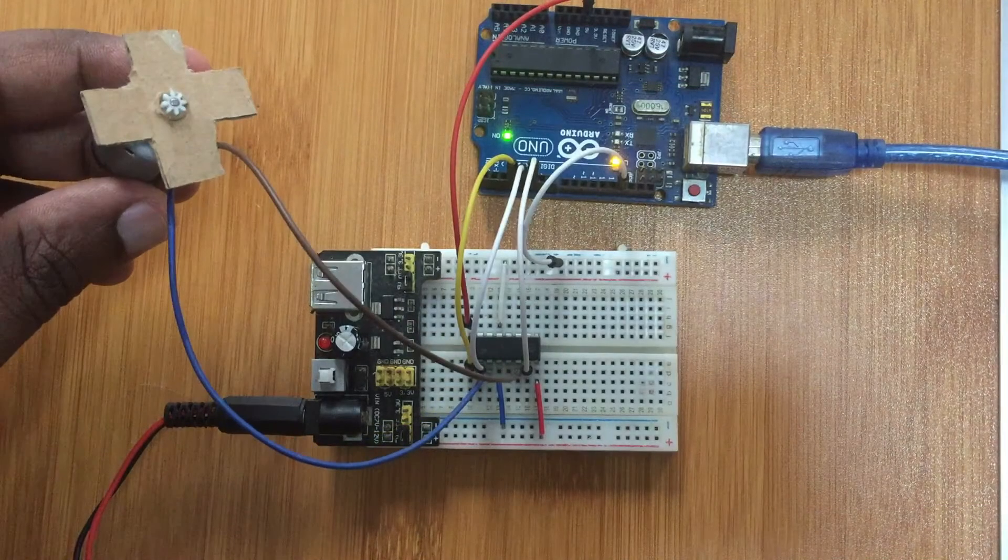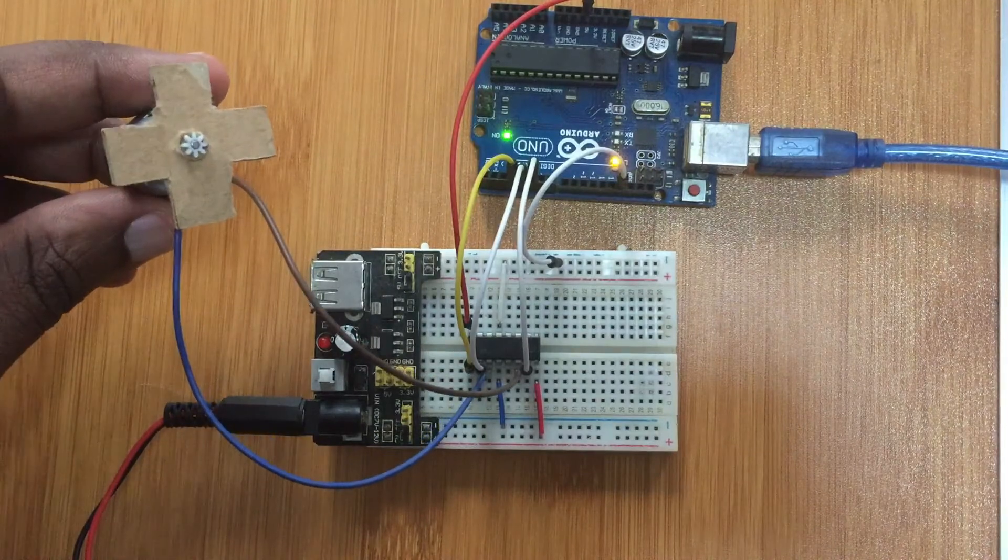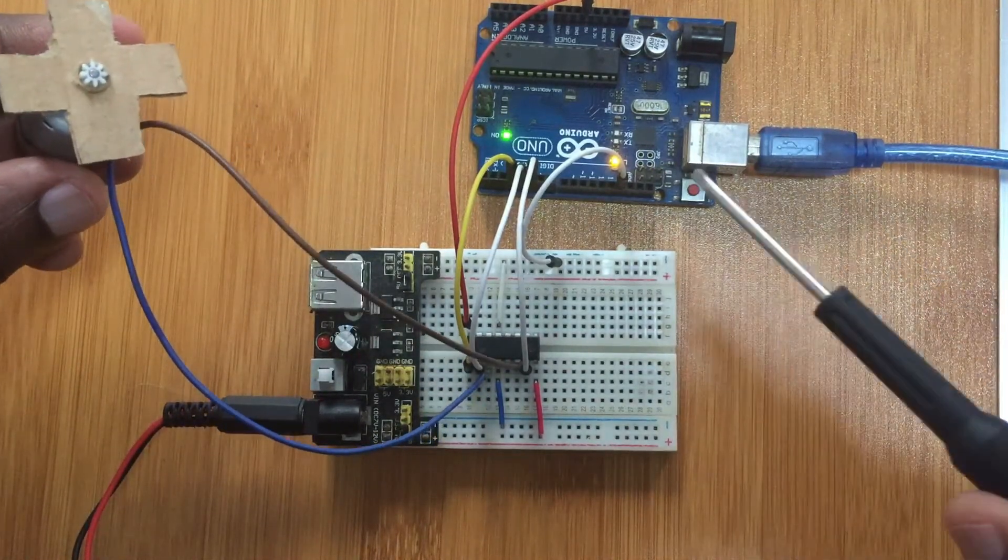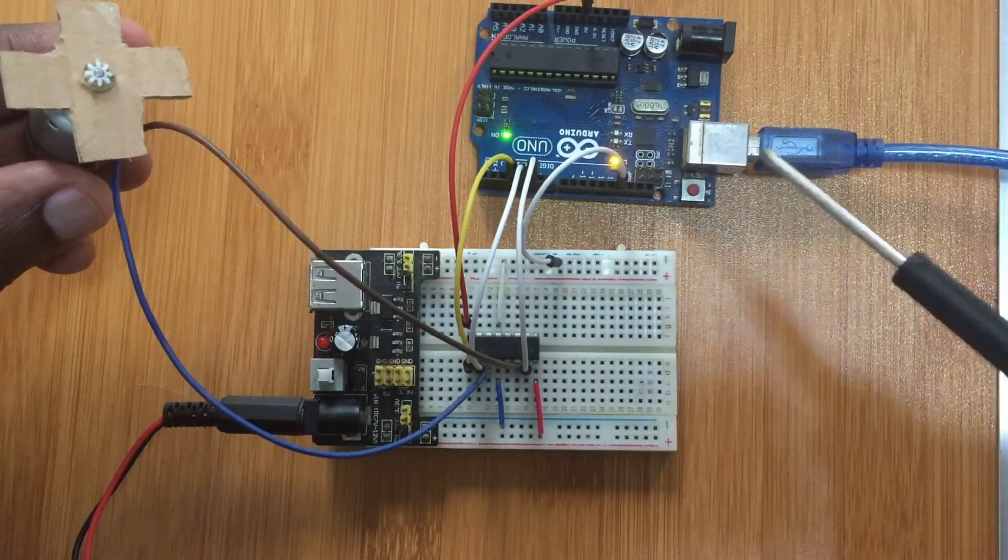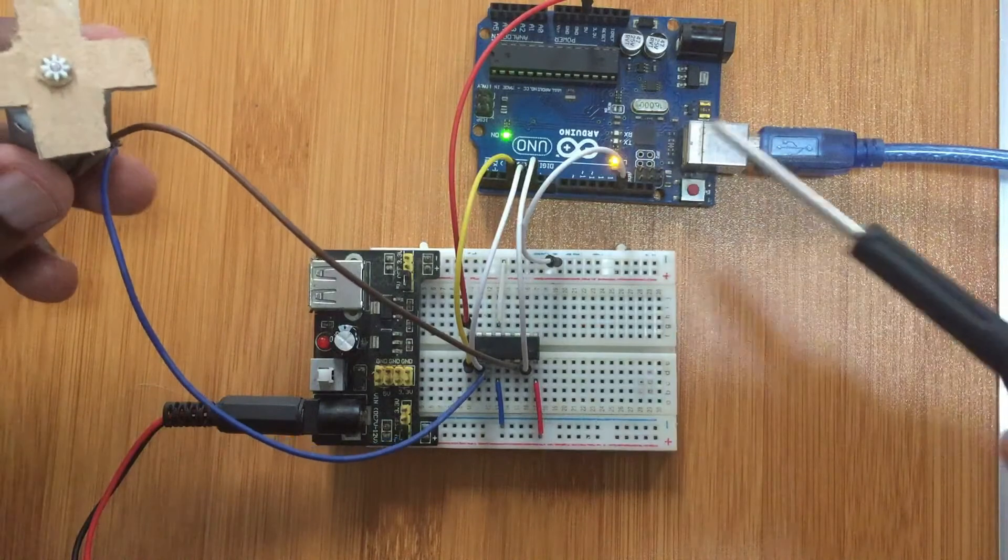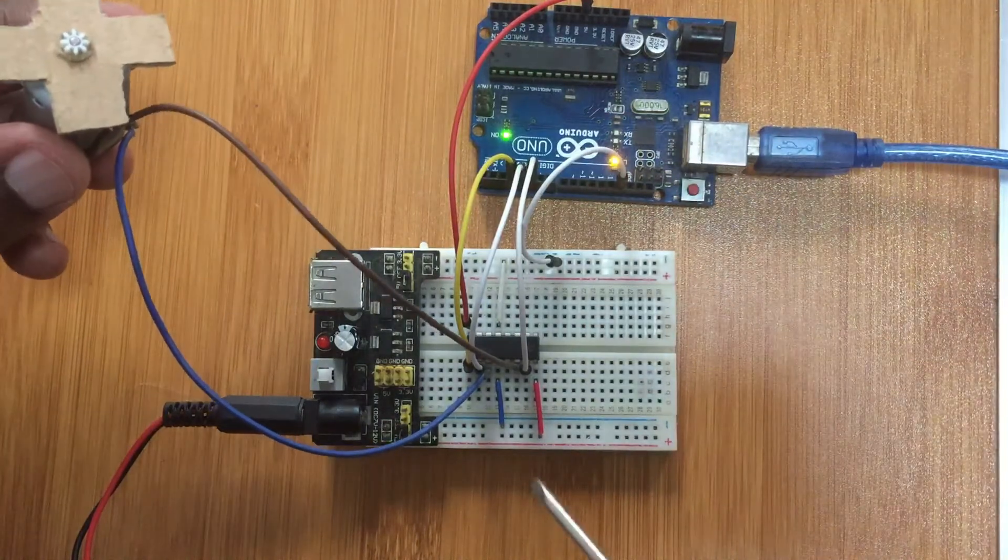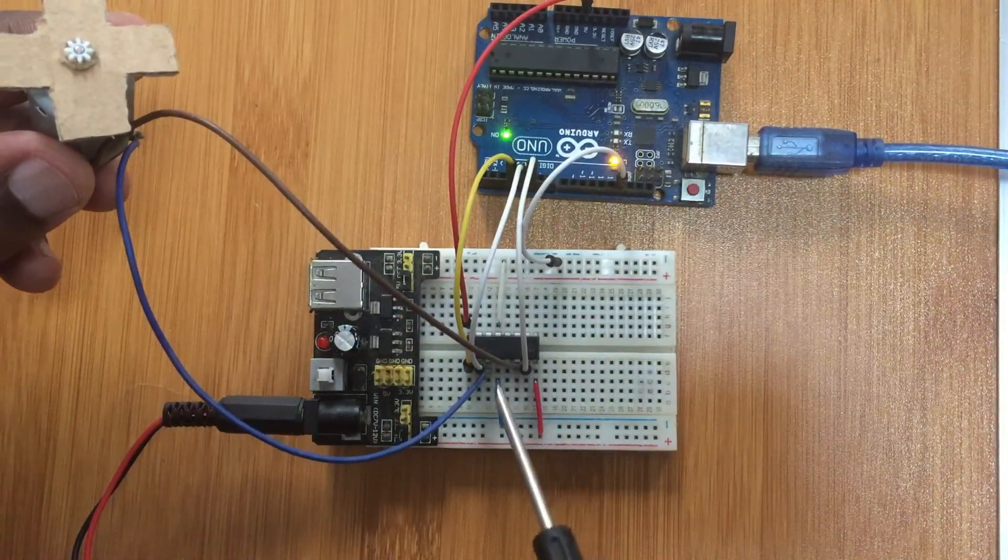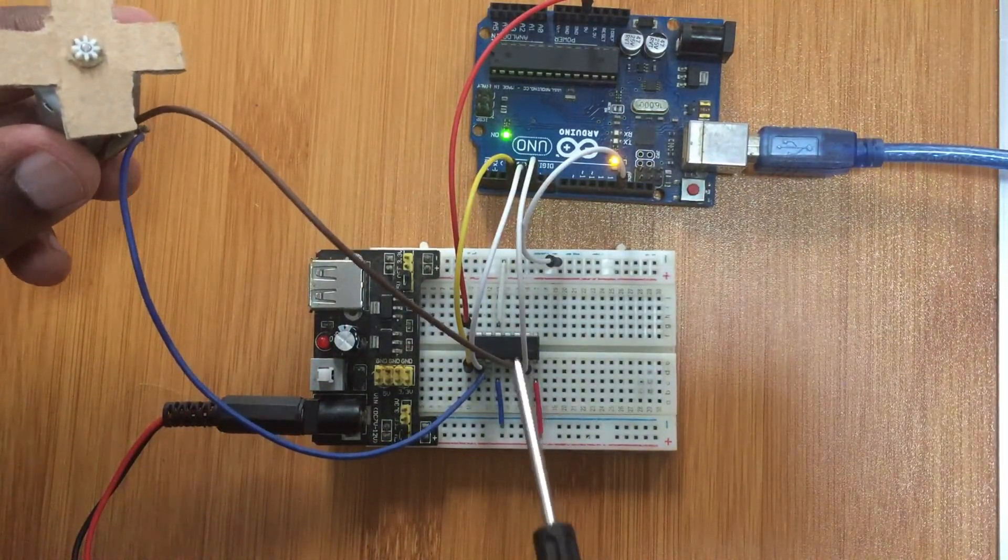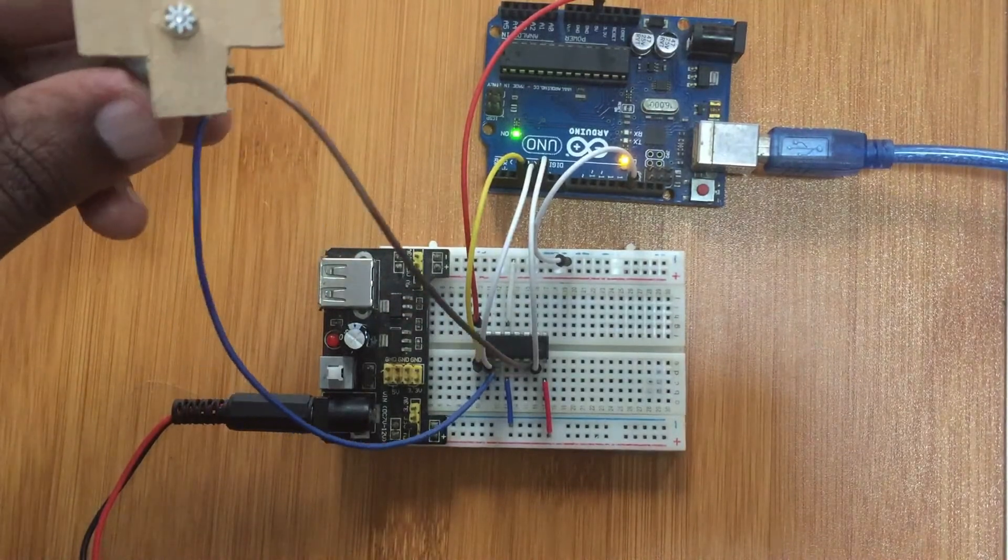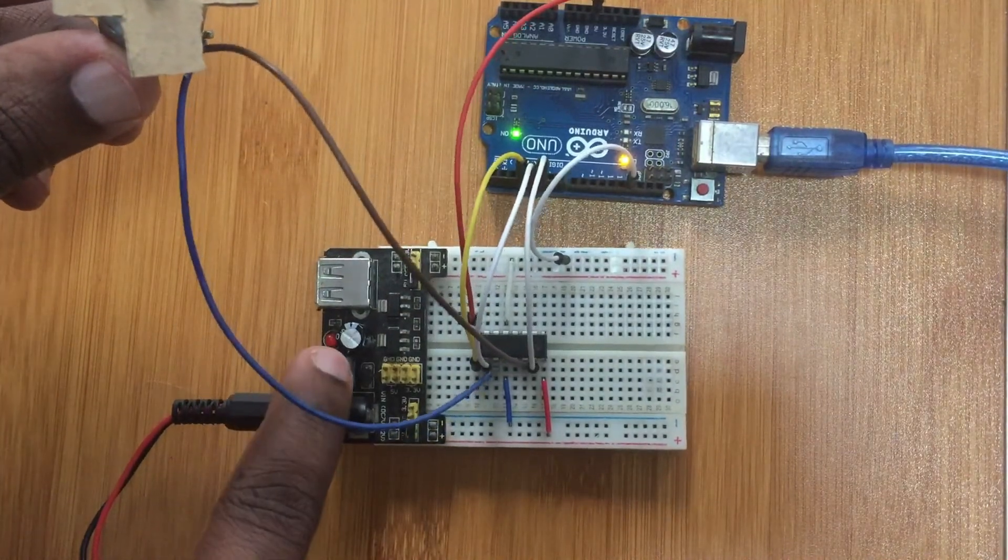I've uploaded the code and you see here the motor is not running because I've only applied power supply to the Arduino board with the microcontroller. I also need to supply power to the H-bridges to control the motor. So I'll press here.